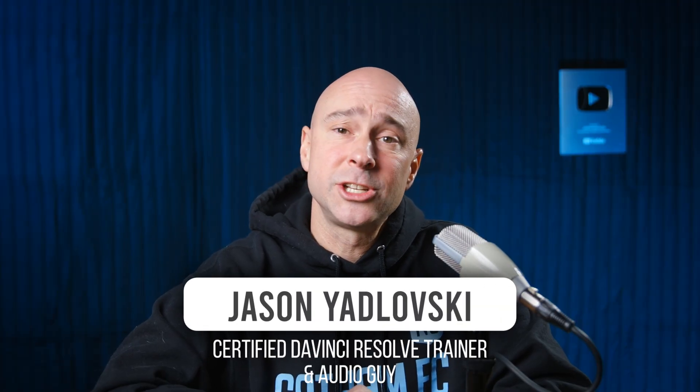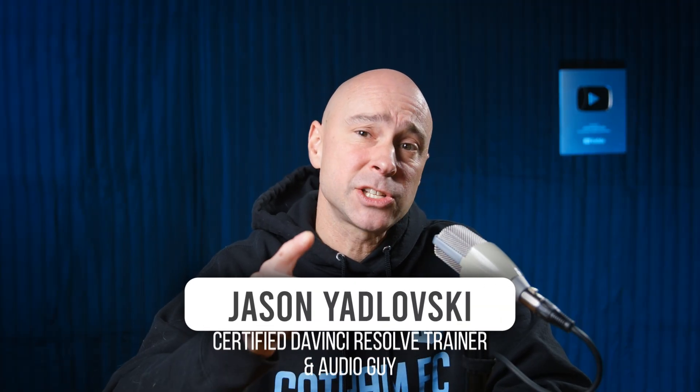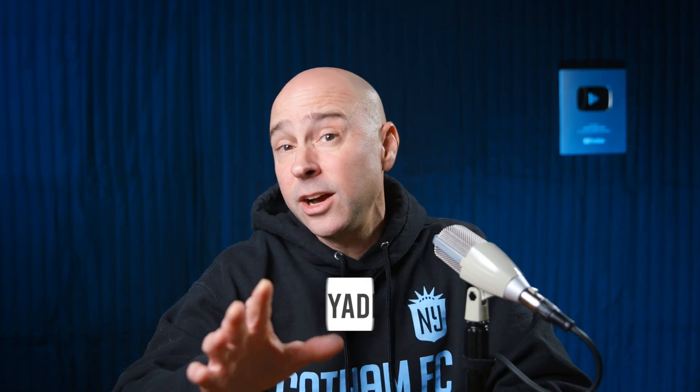Hey, I'm Jason, and I help you learn DaVinci Resolve so that you can edit faster, sound better, and create with confidence. Today's quick tip is all about creating a custom export preset so that you can export out your video with just one click. Let's jump into it.